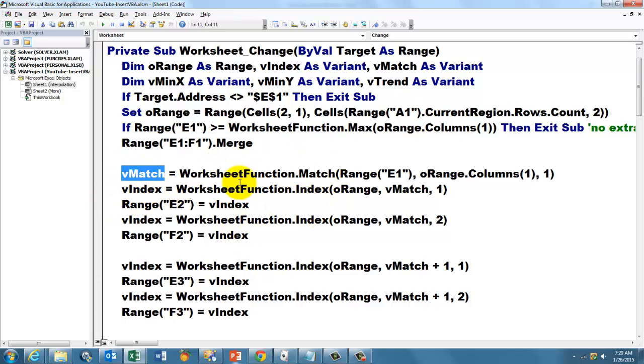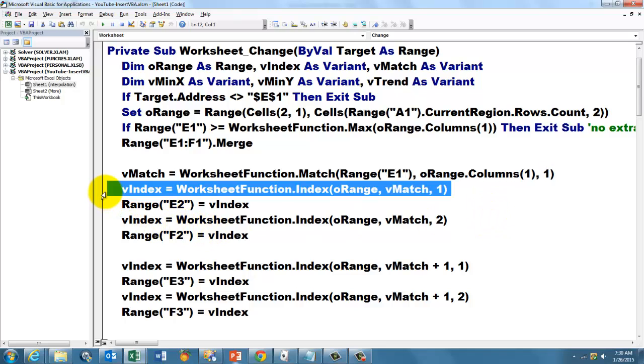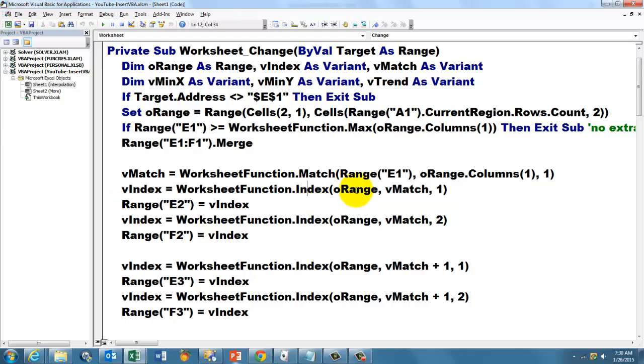whatever comes out of the worksheet function MATCH, for range E1, I'm just using the formulas that I used before, find it in O range, the first column, and the MATCH function, for the last argument says it's in an ascending order.